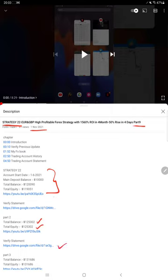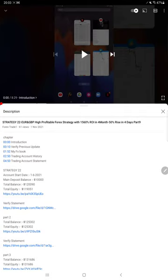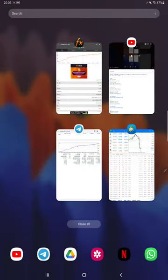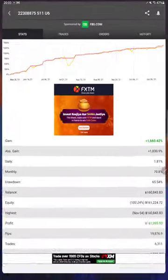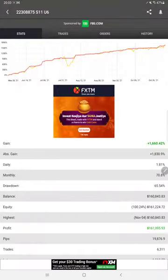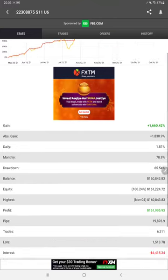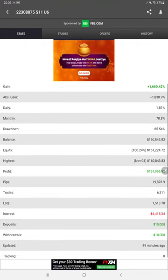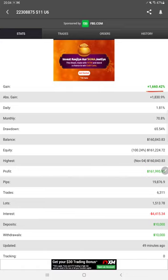You can verify all the details from the YouTube description. Starting with the Part 10 update from MyFXBook, here we have a complete update for MyFXBook statistics. You can see the current gain is 1660 percentage, absolute gain, daily percentage of return, monthly return, number of pips, and all these details are available.